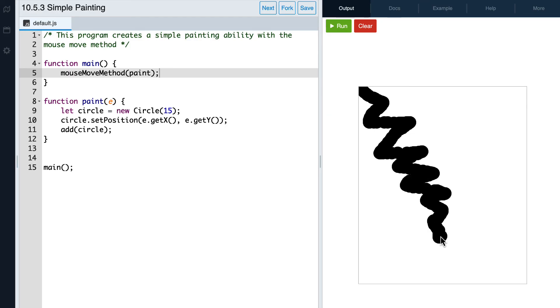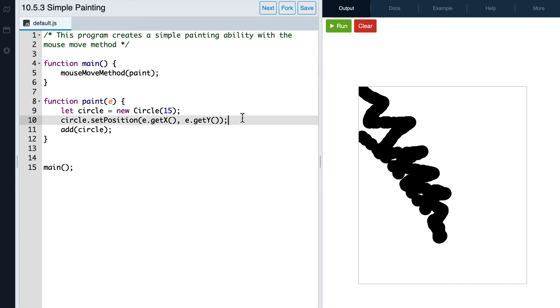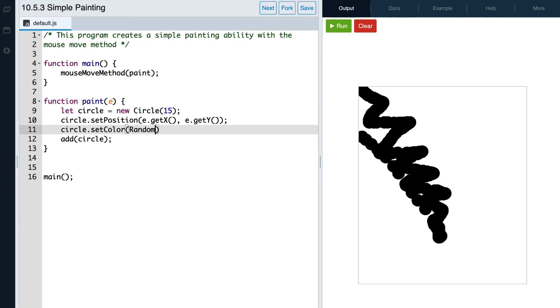Our circles are coming out black because we didn't specify what color we wanted them to be. Let's use our randomizer function so we can have a bunch of different colors for our circles. Okay, now if we hit run again, we should see a lot of different colors.